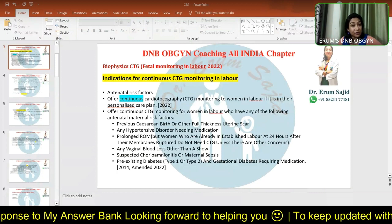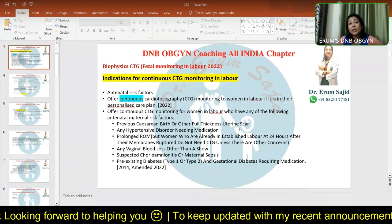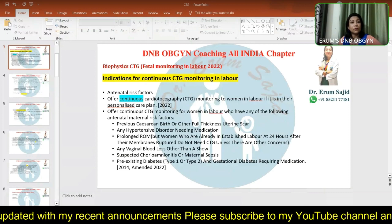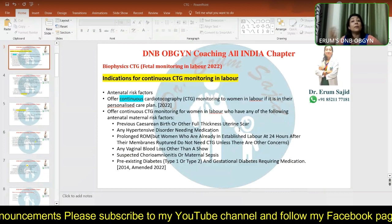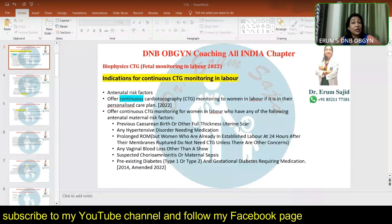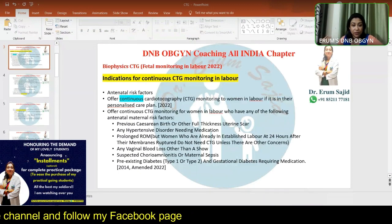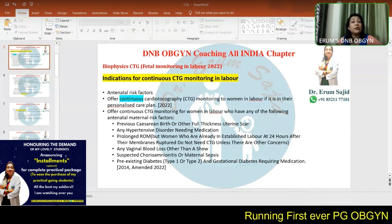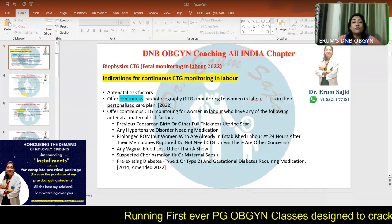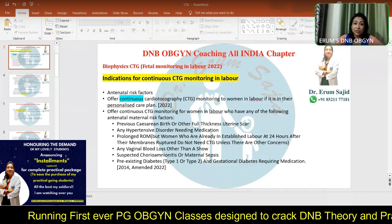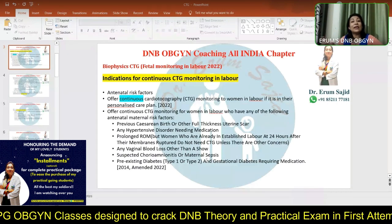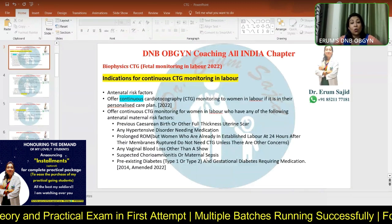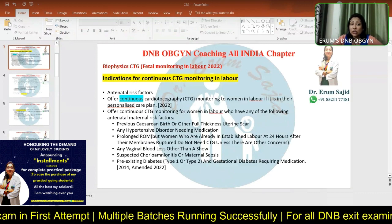Any condition that can compromise the fetus warrants continuous monitoring. This includes hypertensive disorders, which cause placental insufficiency, deranged Doppler flows, and fetal distress in early labor. Prolonged rupture of membranes — particularly when there is a long delay from rupture to onset of labor and induction is required — carries a high risk of chorioamnionitis. Vaginal blood loss, suspected chorioamnionitis, pre-existing diabetes (since diabetic mothers' babies are at risk of respiratory distress), and other high-risk obstetric conditions all qualify.